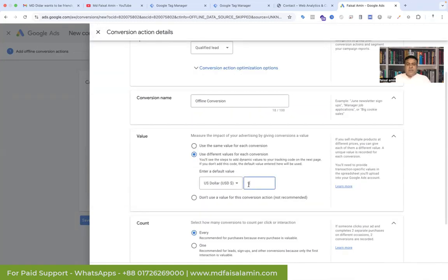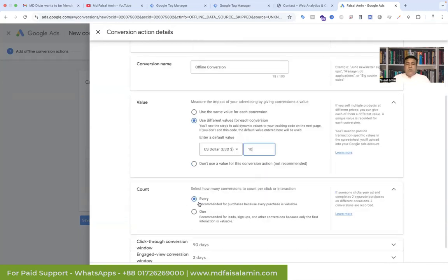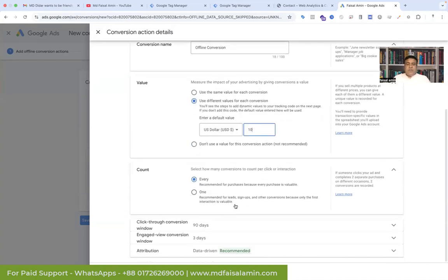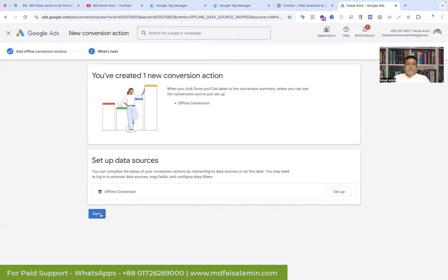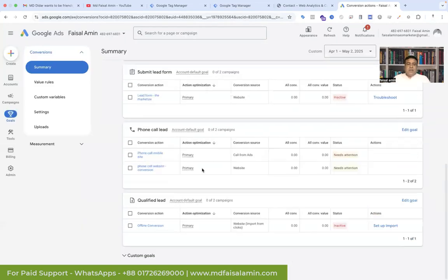I'm setting the value to 10 and counting every conversion. Then click Done. I'm setting my offline conversion — save and continue, and finally done. In the offline conversion settings you can see 'Qualified Lead' and you have to find out the offline conversion.